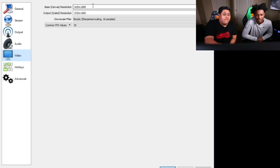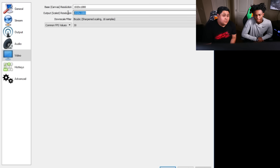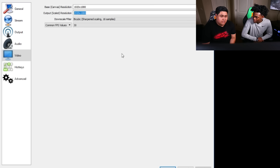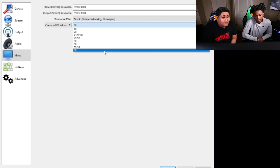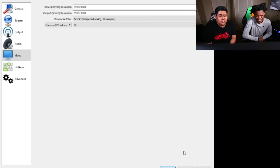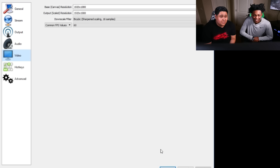For your base canvas, that's the resolution that you see — not your stream, but what you see. The output resolution is what your stream sees. We're gonna leave both at 1080. A lot of people do a downscale to 720 — it's easier for your viewers in case the internet isn't as great. We're gonna go to 60 FPS just because your computer is a monster and can easily run any stream at 60 FPS.